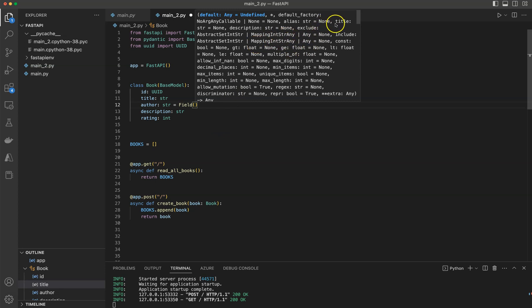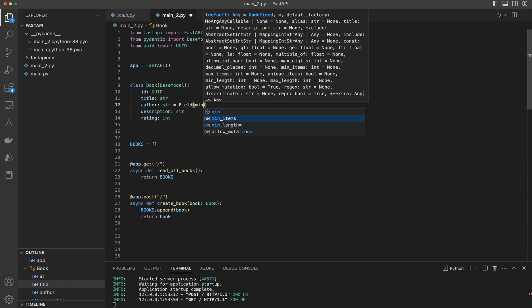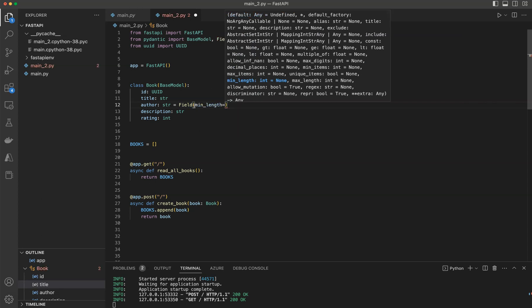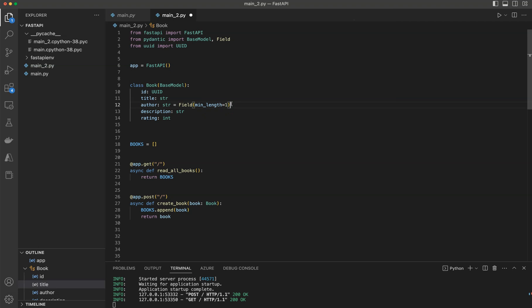There are a lot of options available — you can have a title, max digits, min items, max items, unique items. What I'm going to choose is minimum length, so I don't have an empty string coming in. I'll enforce minimum length equals one. Now we need to have a minimum length of one for the author field. Let's save this.